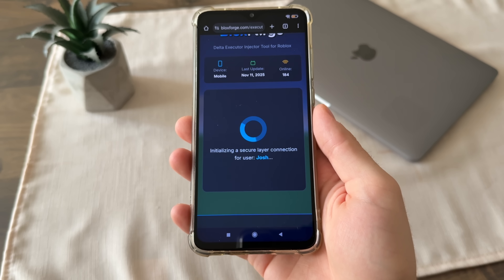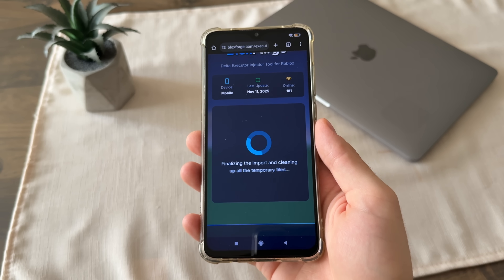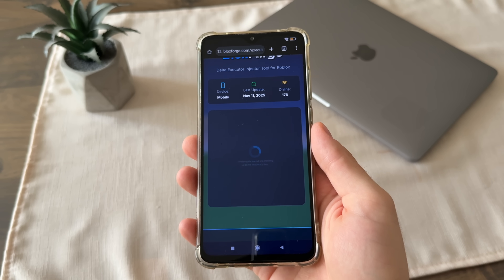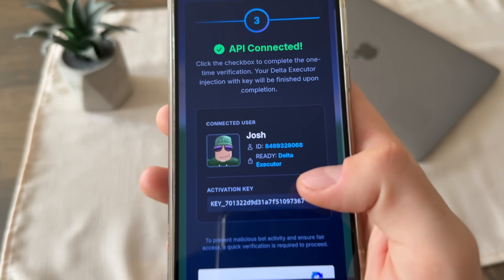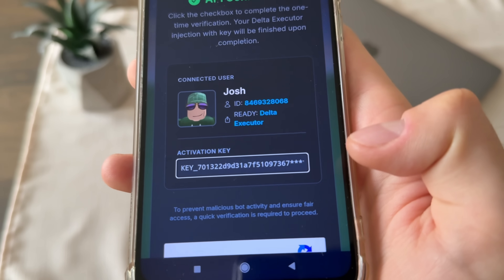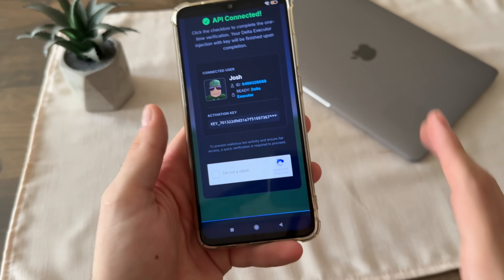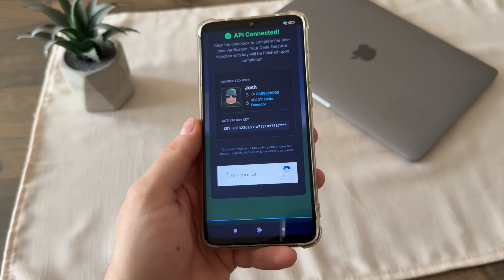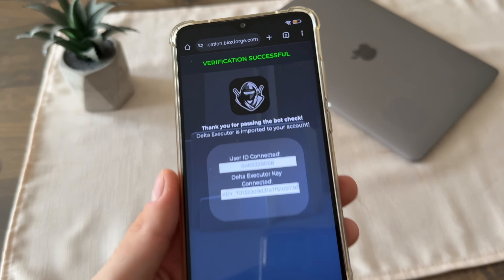It will start connecting to the API. Make sure to subscribe to my channel to stay updated with reviews and tutorials. The API is connected, our user account is connected, Delta is ready, and we got our activation key. Now we will have to click 'I'm not a robot' because there are a lot of malicious bot attempts. So just click 'I'm not a robot' and let's see what we get.